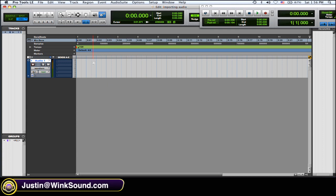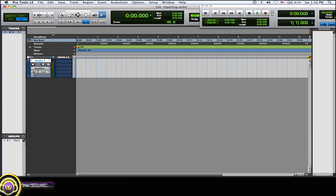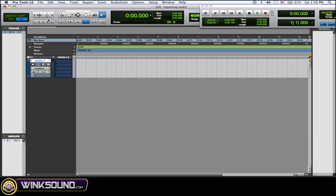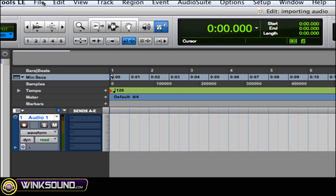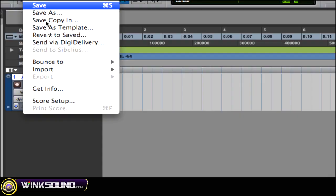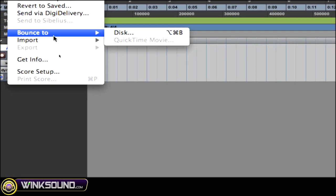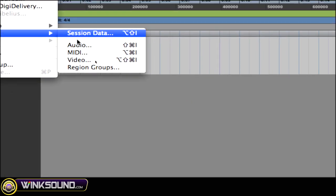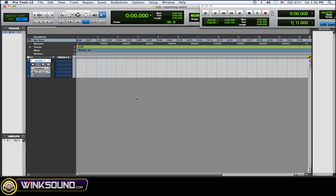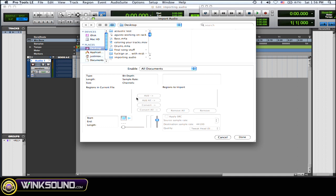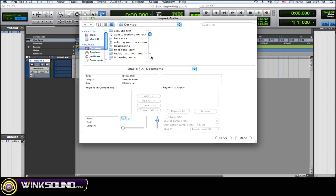So if you want to import some audio, some samples, or loops, you go to File, Import, and Audio. Or you can do Shift-Command-I, and it opens up your Import Audio window.